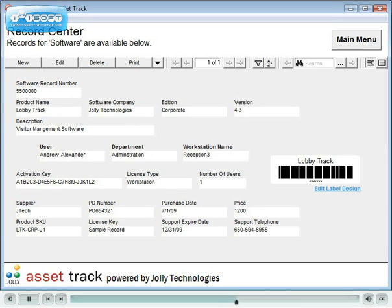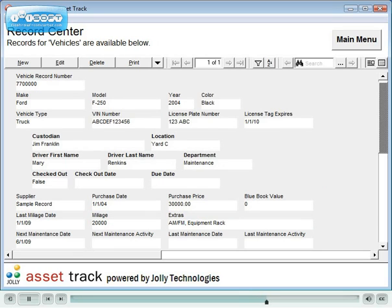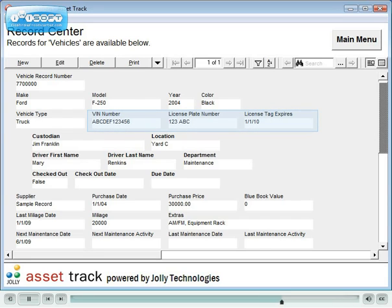The software group contains fields for activation keys, license keys, support expired dates and telephone numbers.